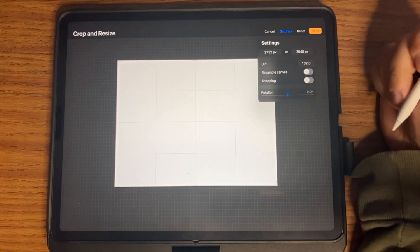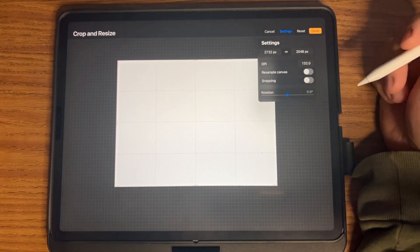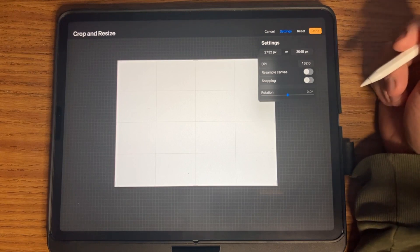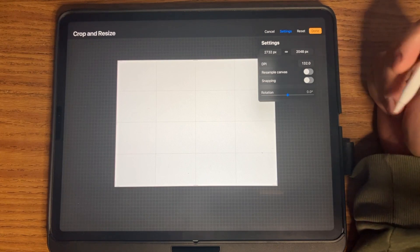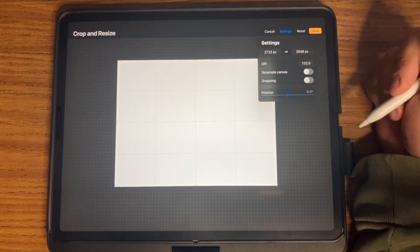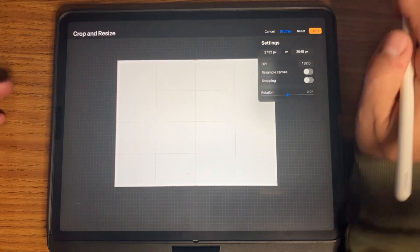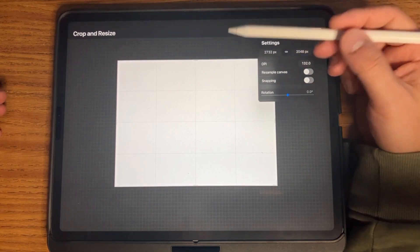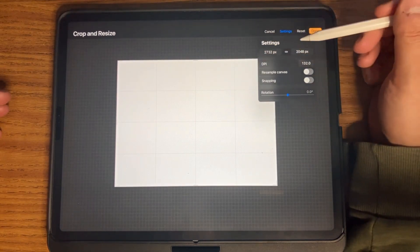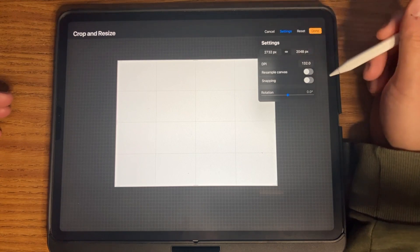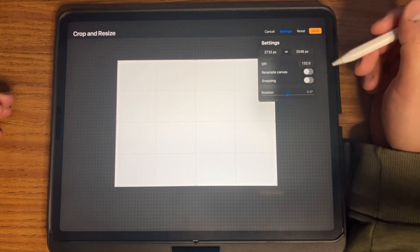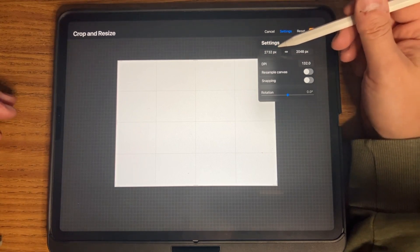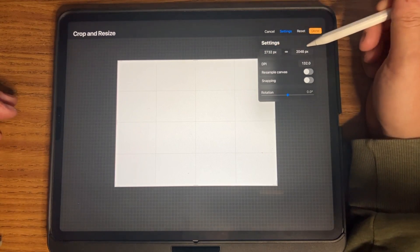Starting out, you can use whatever type of drawing materials you want. If you have pen and paper you can use that. If you have markers and cardboard you can use that. For my purposes here I am using an iPad with the program called Procreate, and I'm going to set my canvas size as the default screen size — in this case that is 2732 pixels by 2048 pixels.